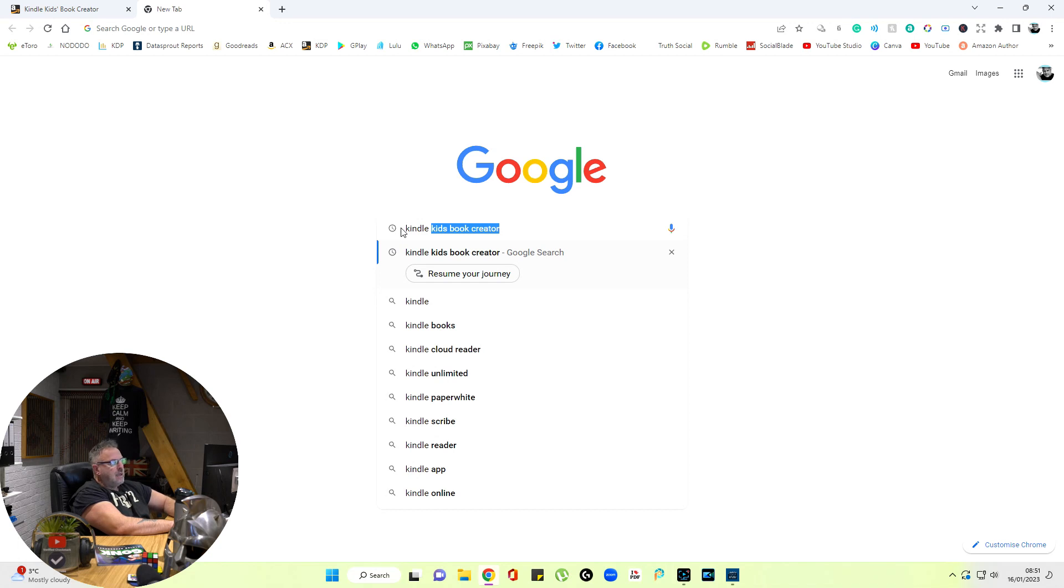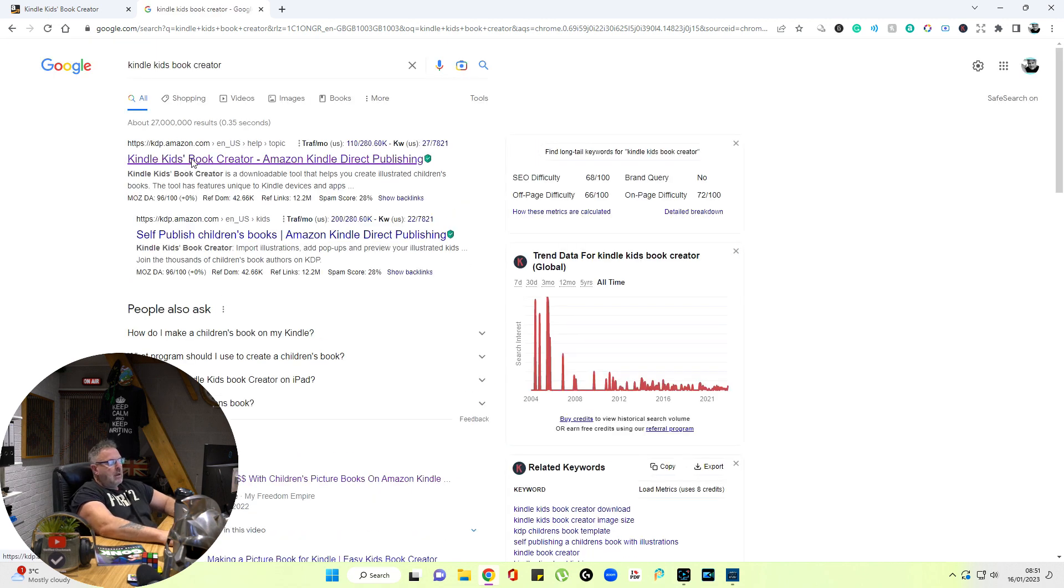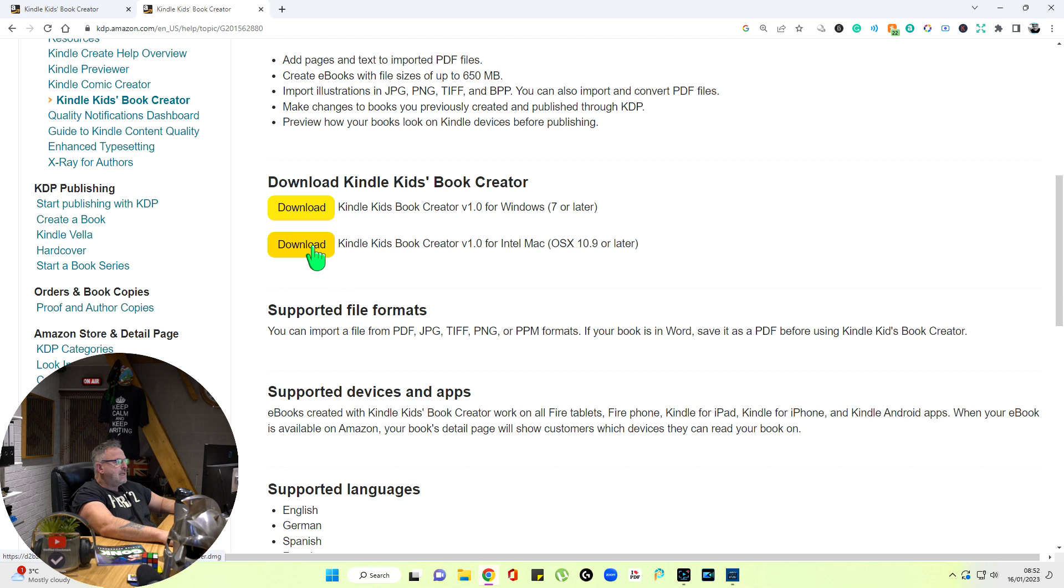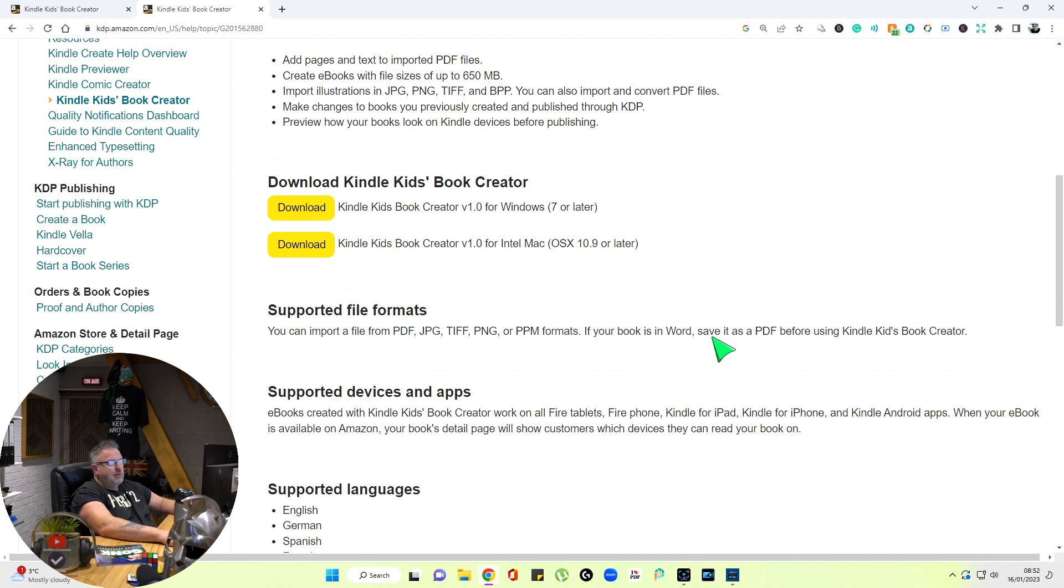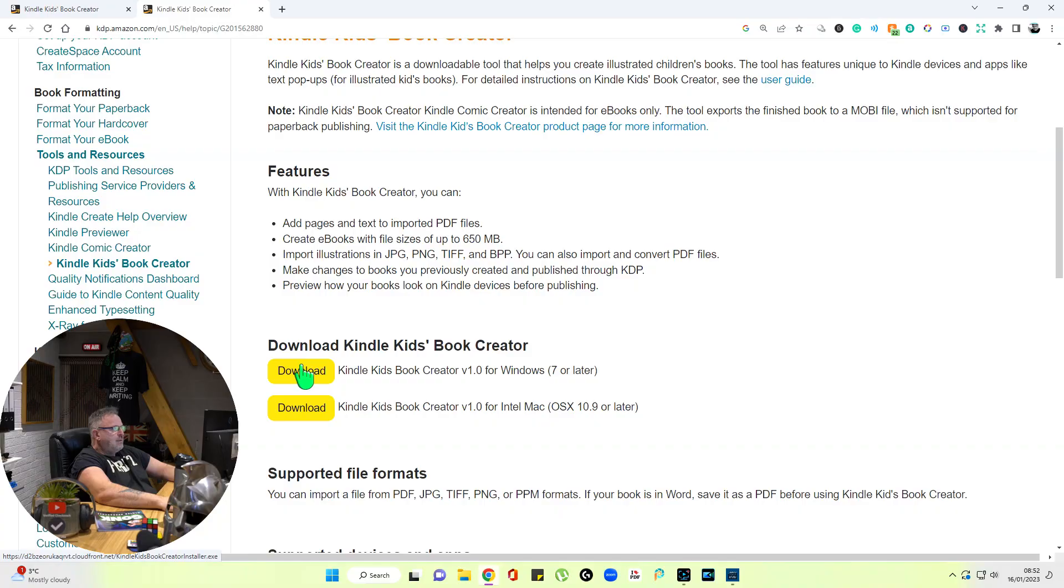We do a search and go for Kindle Kids Book Creator. I'll put a link to this in the description. Depending on the version that you need, whether it's Apple or Windows, you've got both options here. Supported files: PDF, JPEG, TIFF, PNG, and PPM formats. If your book is in Word, save it as a PDF before using Kindle Kids Book Creator. So basically your best option is just to use a PDF. Your book will already be in PDF format if you published it to Amazon KDP, because that's the paperback version you've used.